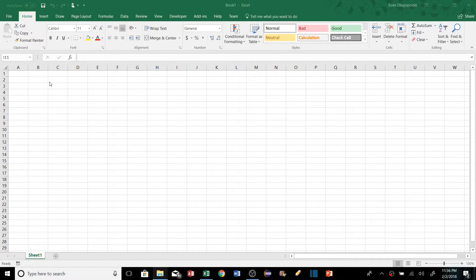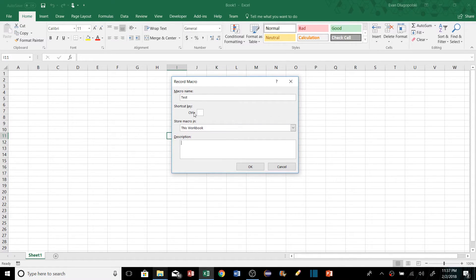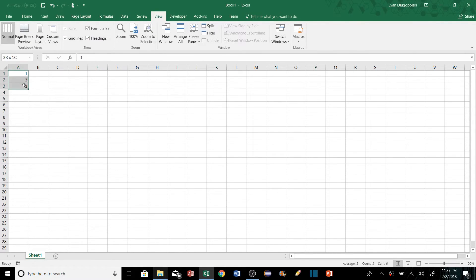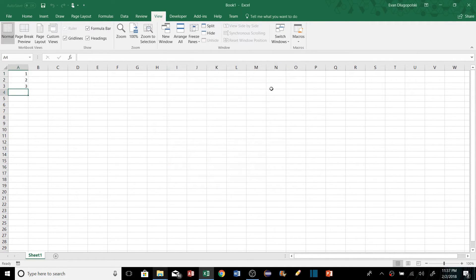If you find yourself doing repetitive tasks in Excel, check out macros or VBA coding. Click the macro button in the bottom-left corner, enter a name, hit OK, and Excel starts recording your actions. Perform the steps you want to automate, hit Stop, and then you can run that macro anytime via View > Macros. It's a very simplistic example — there's tons more you can do with macros and VBA.